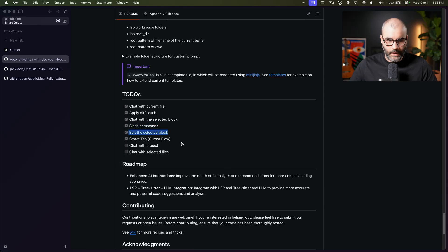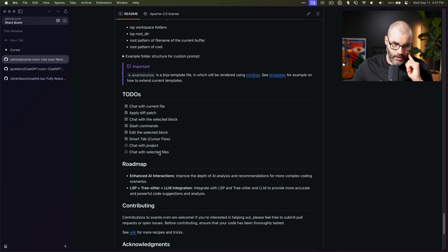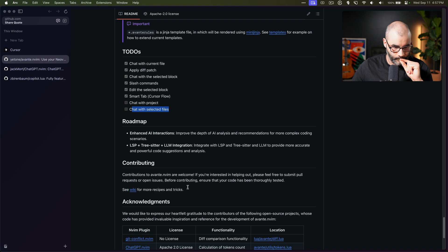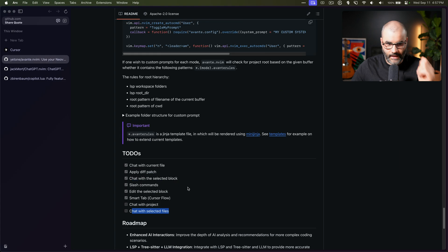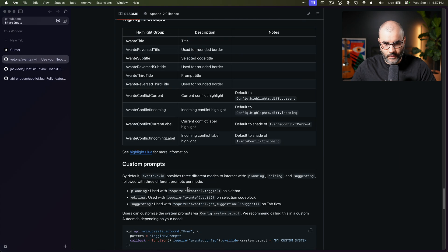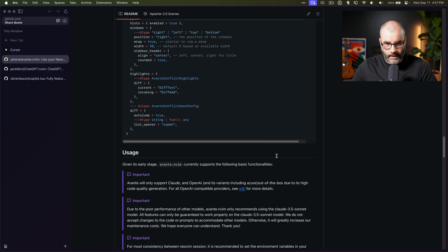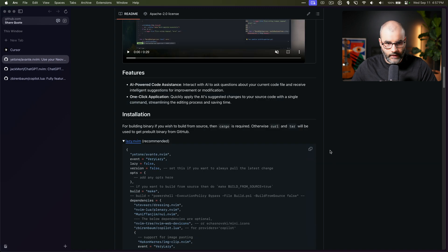You can edit the block and smart tab. The one thing here is you still can't chat with a project or add a context or select a specific file to chat with. So again it's under development, but so far and how it looks like, it looks pretty cool and very solid.